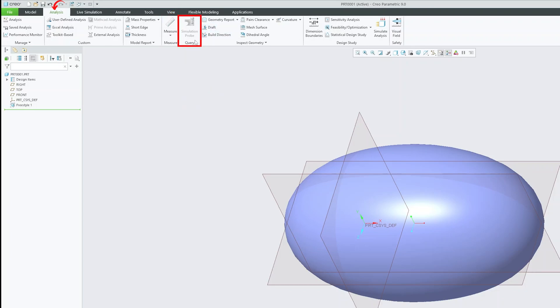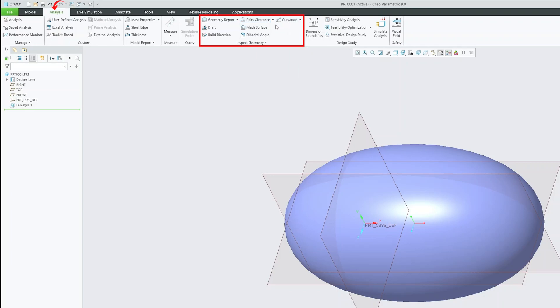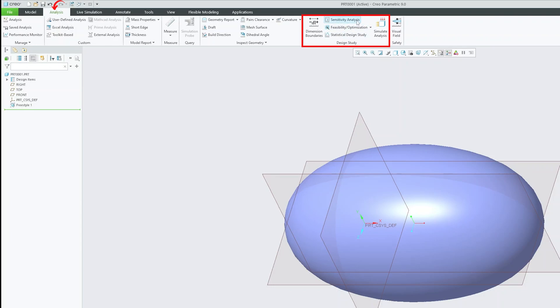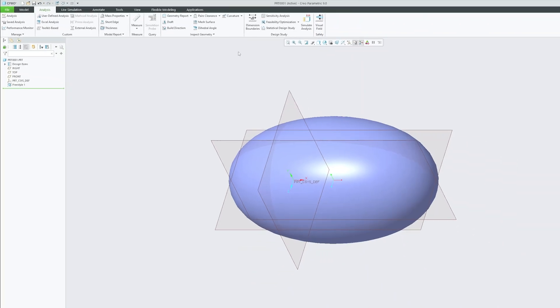Then we have this query grouping where we can see the simulation probe. Then we have this inspect geometry grouping where we can find some fitment related tools such as pair clearance or 3D surfacing related tools such as curvature analysis, mesh surface, dihedral angle and so on. Then we have this design study grouping where we can see tools like sensitivity analysis, dimension boundaries, statistical design study. Even we have simulate analysis. So these all tools are very useful in performing testing during design phase itself.